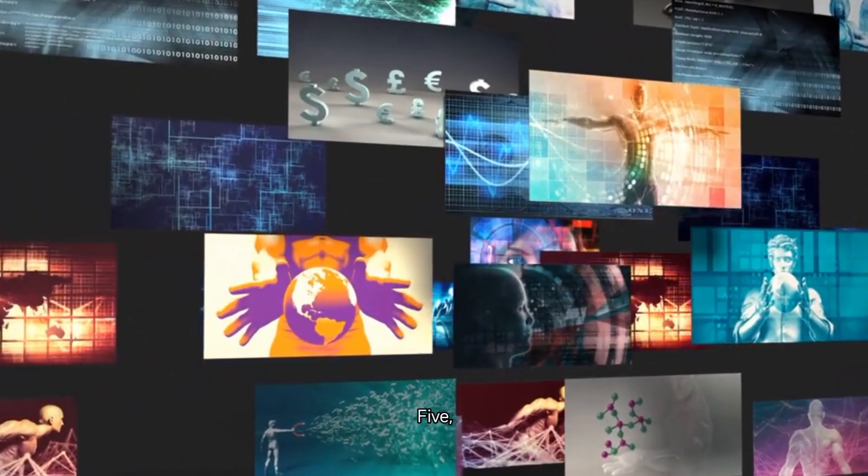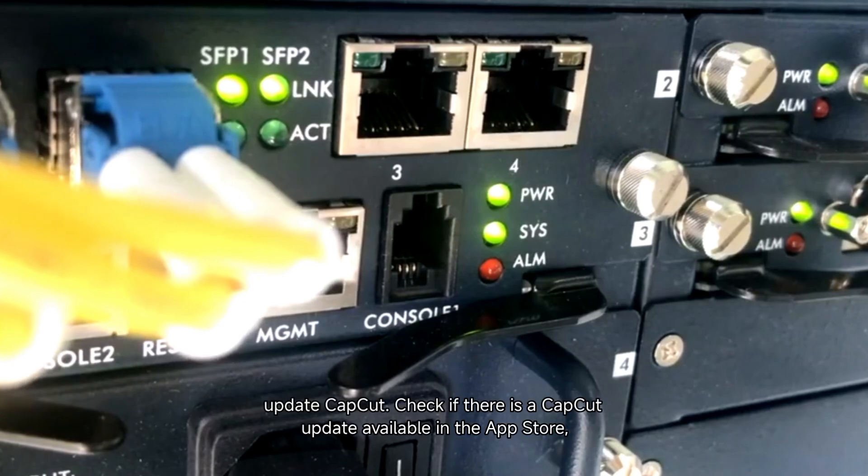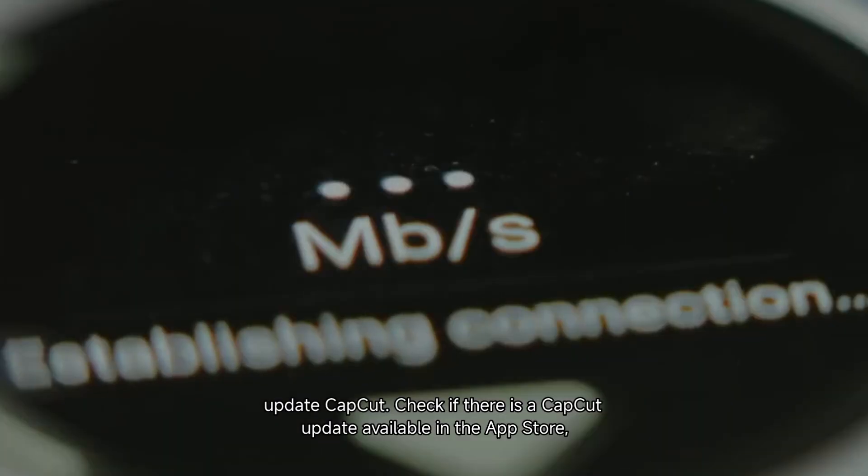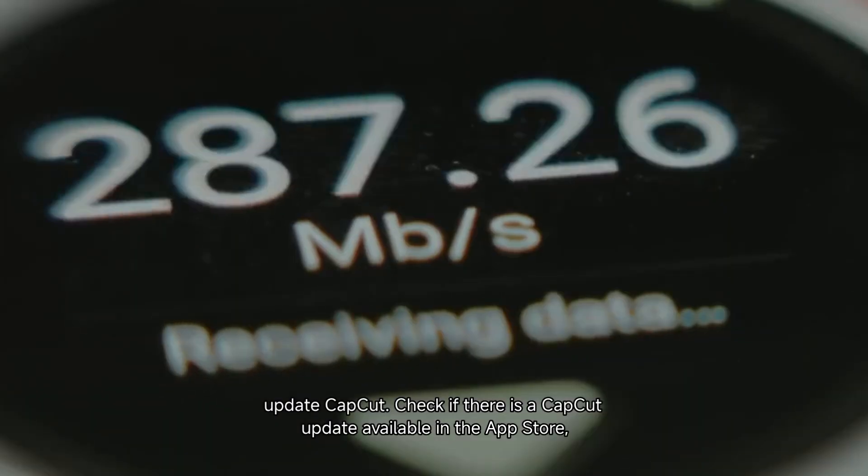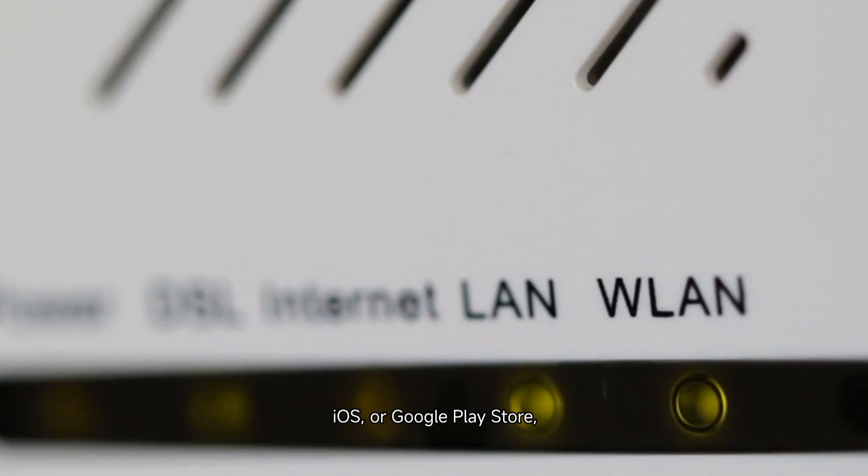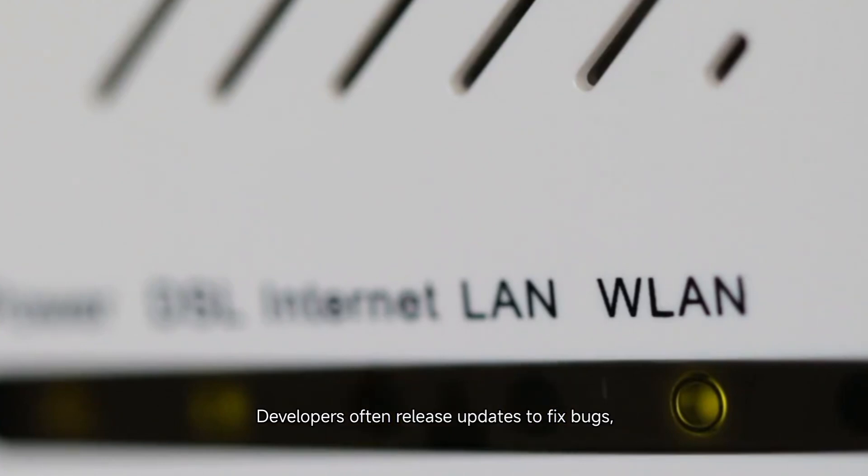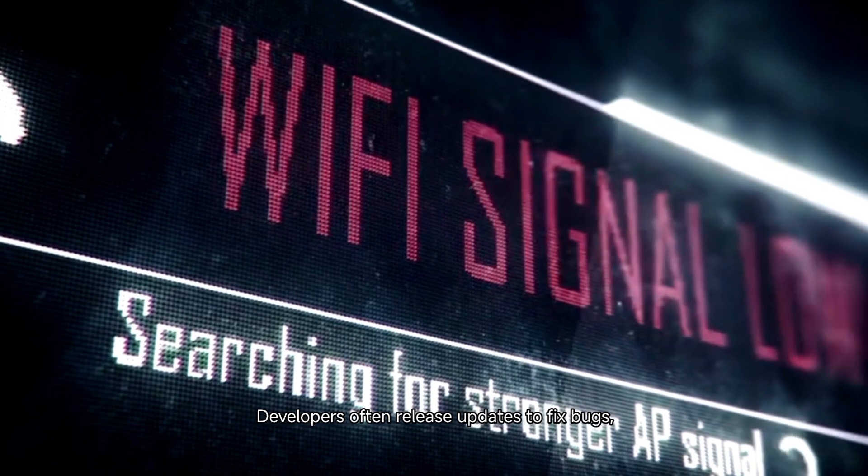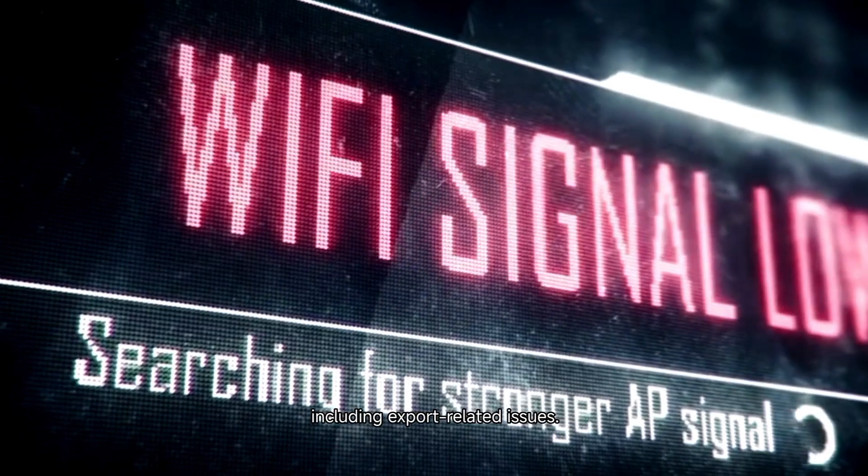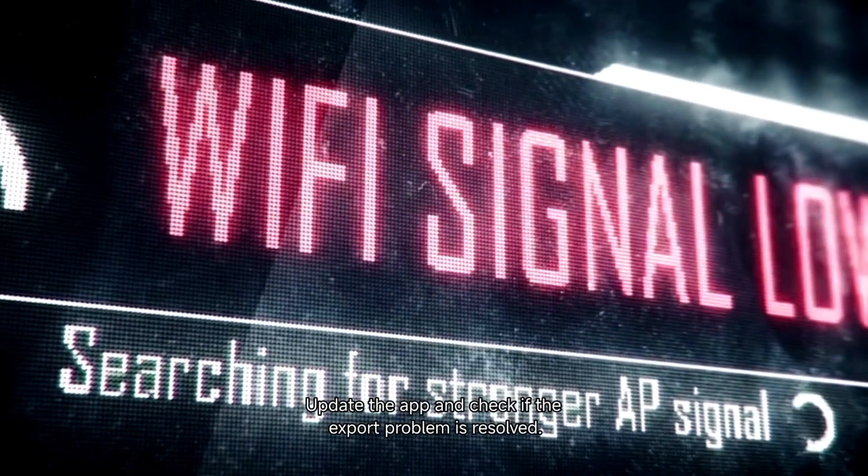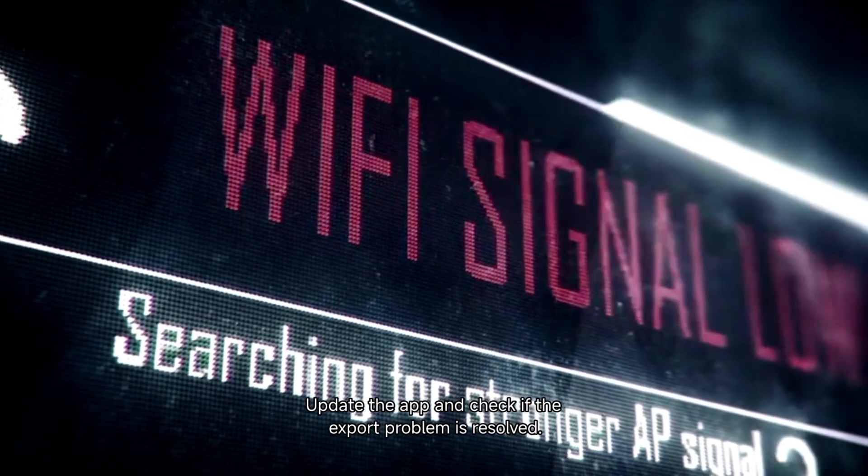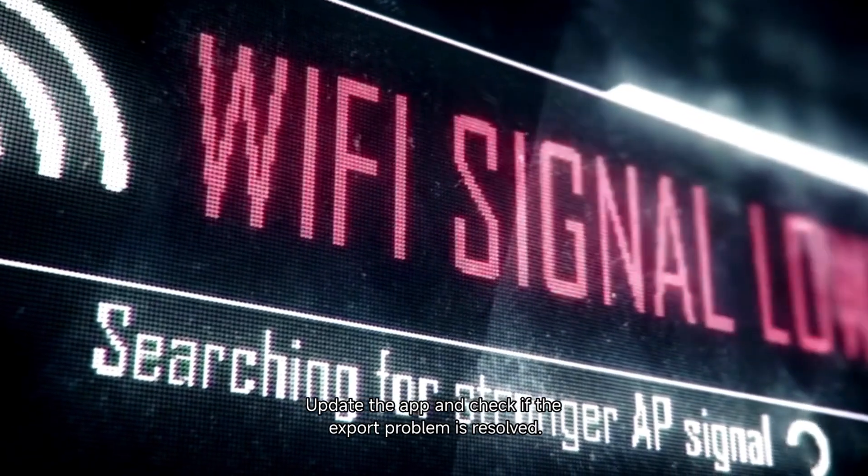Update CapCut. Check if there is a CapCut update available in the App Store for iOS or Google Play Store for Android. Developers often release updates to fix bugs, including export-related issues. Update the app and check if the export problem is resolved.